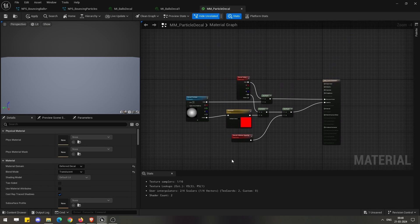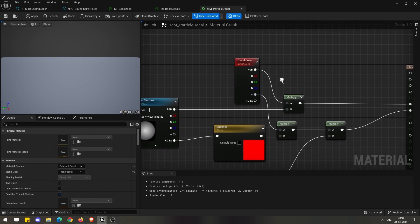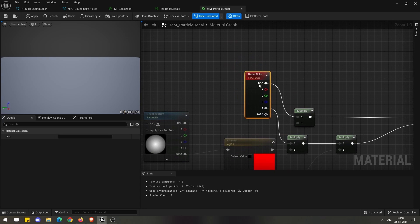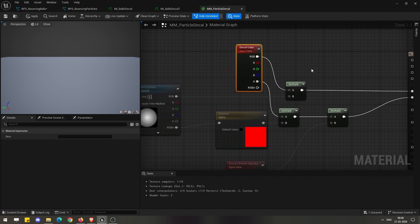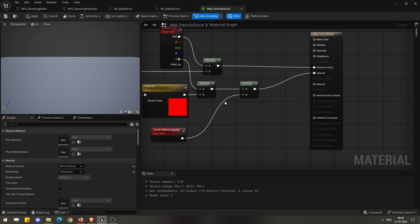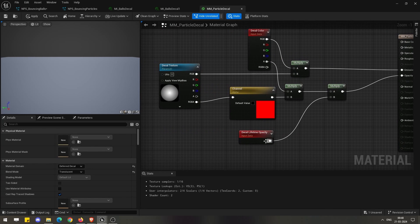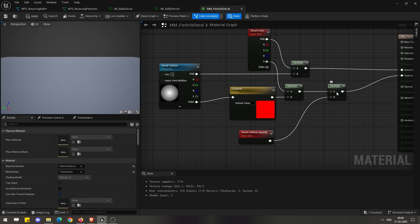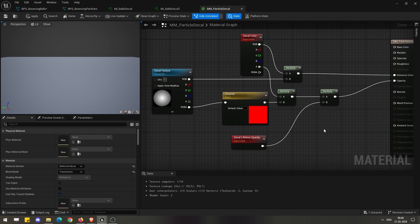For the decal renderer, instead of using particle color, we have to use decal color. And if you also want to have fading options in your decal, then you need to use decal lifetime opacity, which needs to be multiplied by the opacity of your texture.